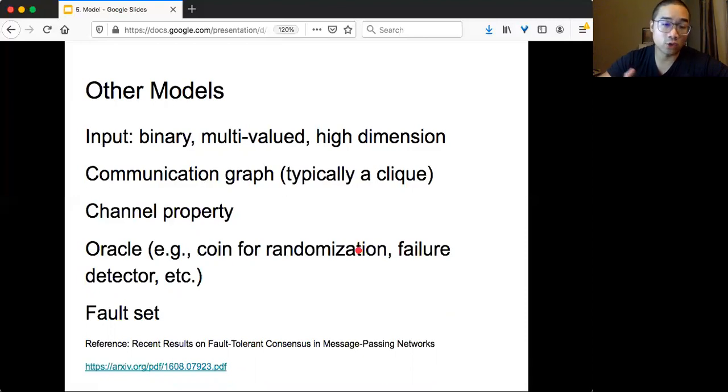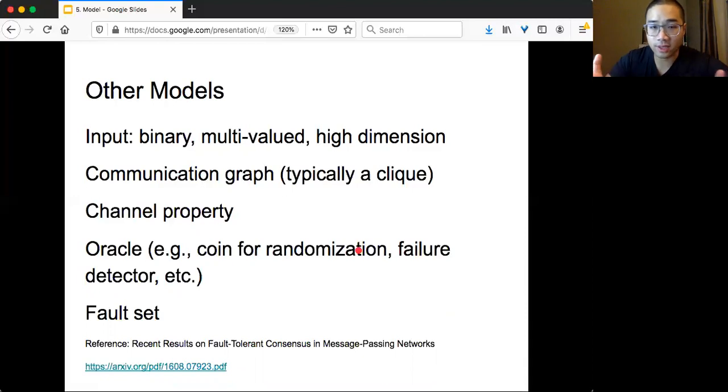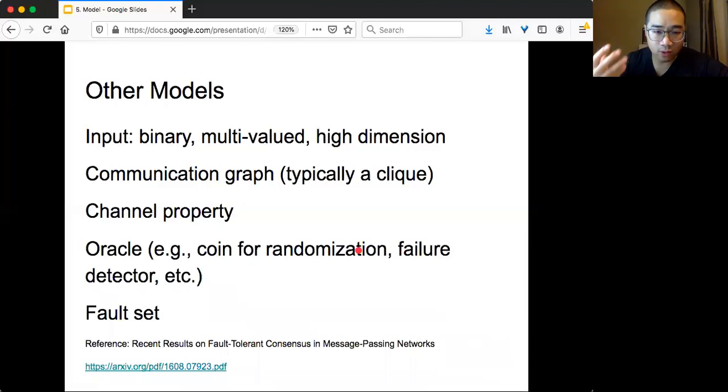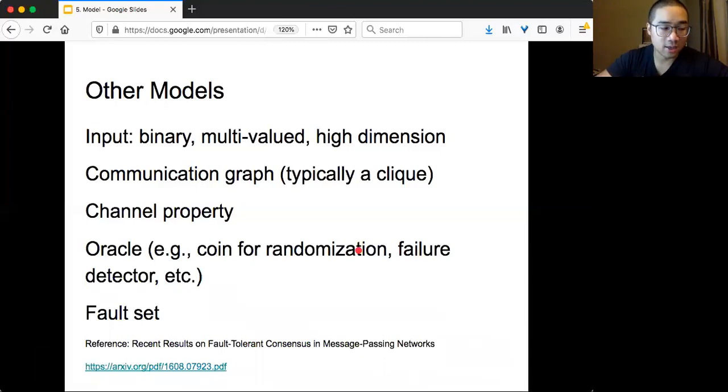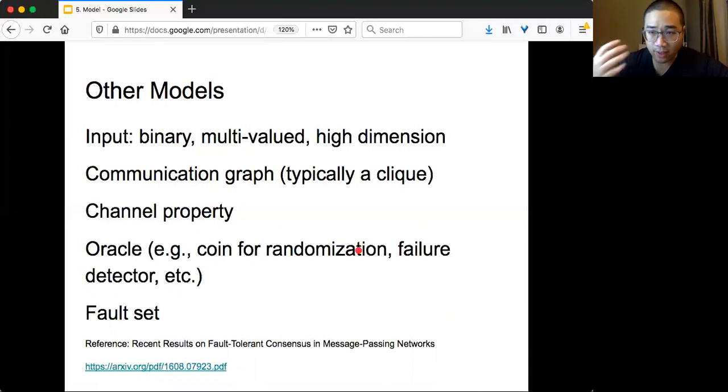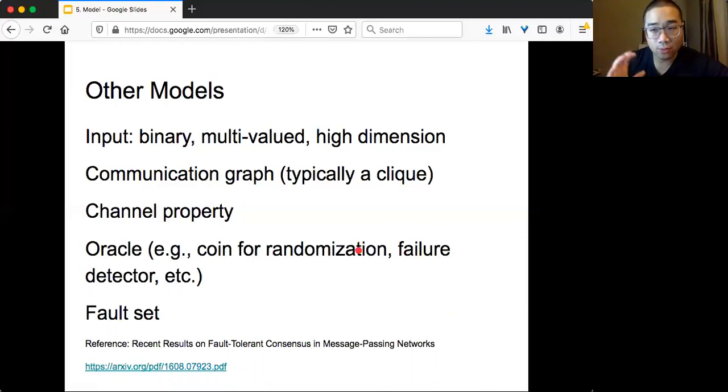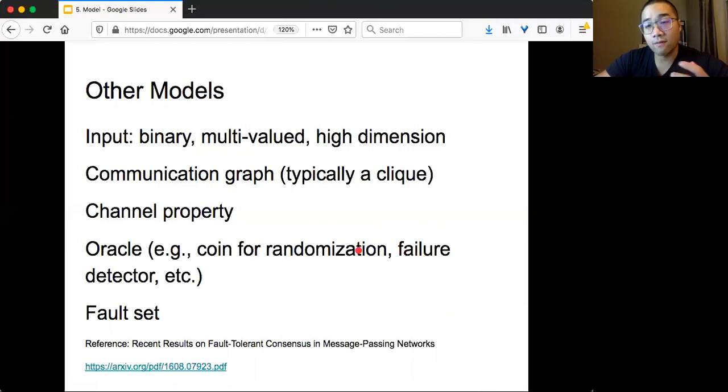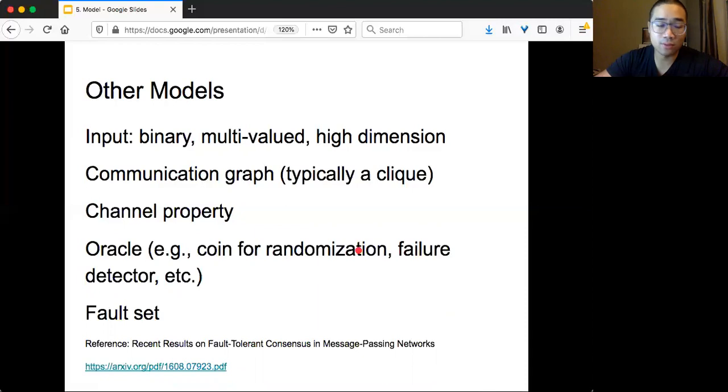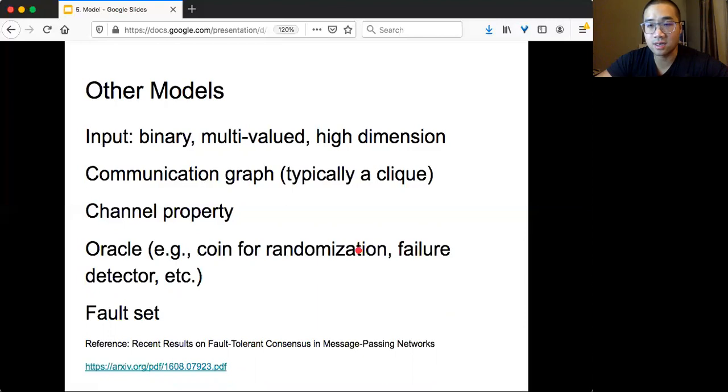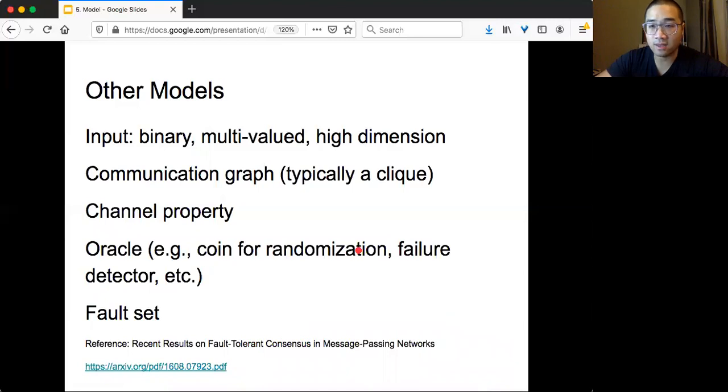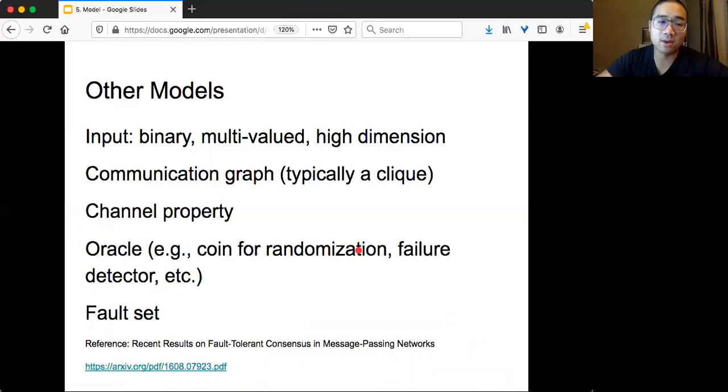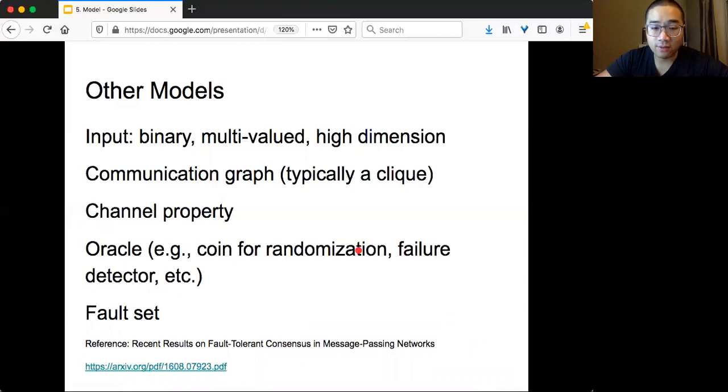We also have channel properties. For example, wireless networks, you can do broadcast properties different. Sometimes I will even assume something we call Oracle that can give you extra power to your algorithm design. For example, you can have a randomized coin, you can have failure detectors. We will discuss some of them later. The fault set, there are all different things to model your fault set. We can even consider link failure. If you are interested in more detail, please read the survey I did maybe four or five years ago. I explained what the different dimensions or possible model formulations are for the consensus problem.